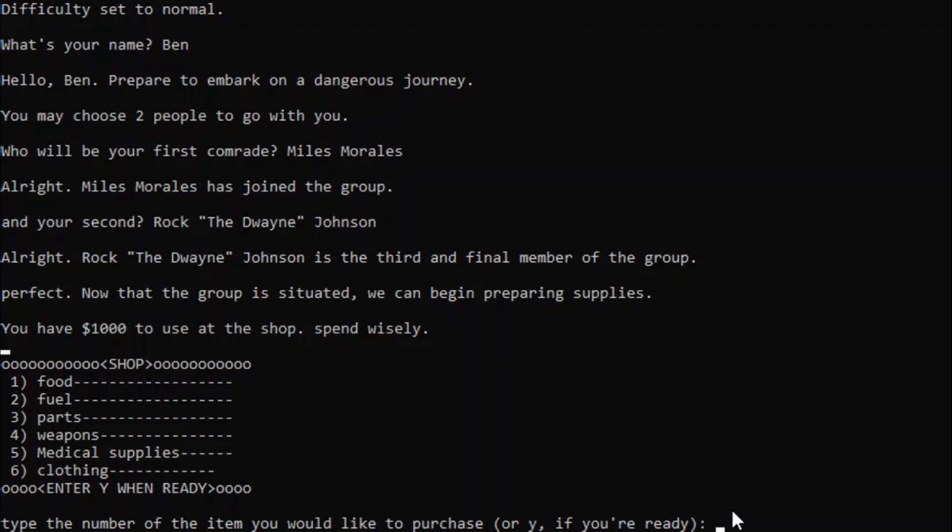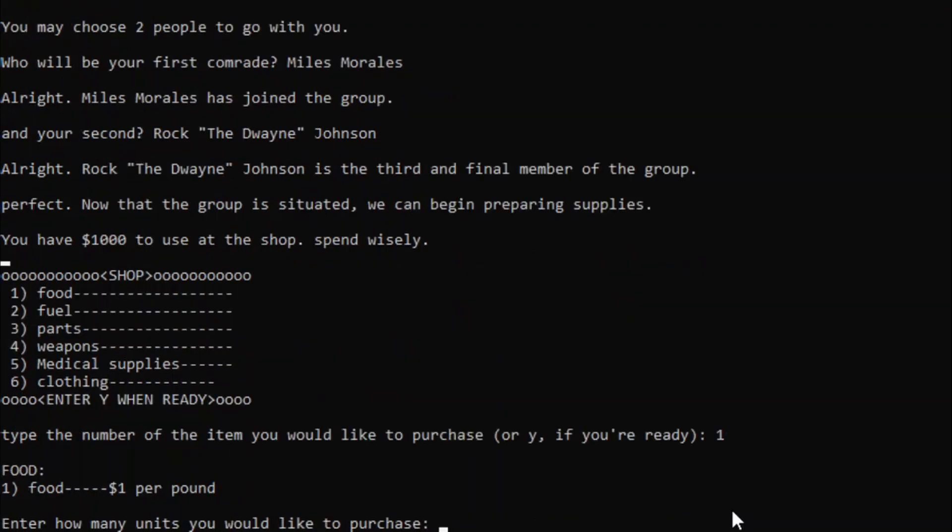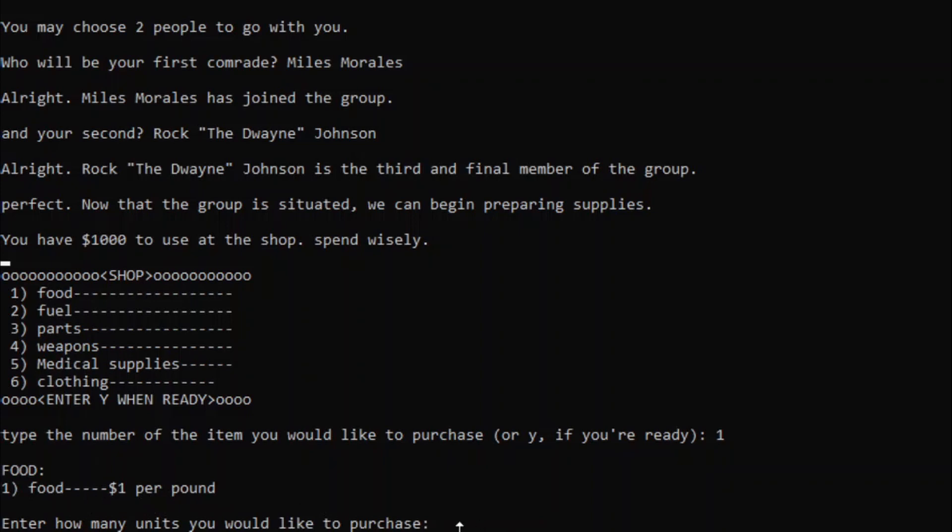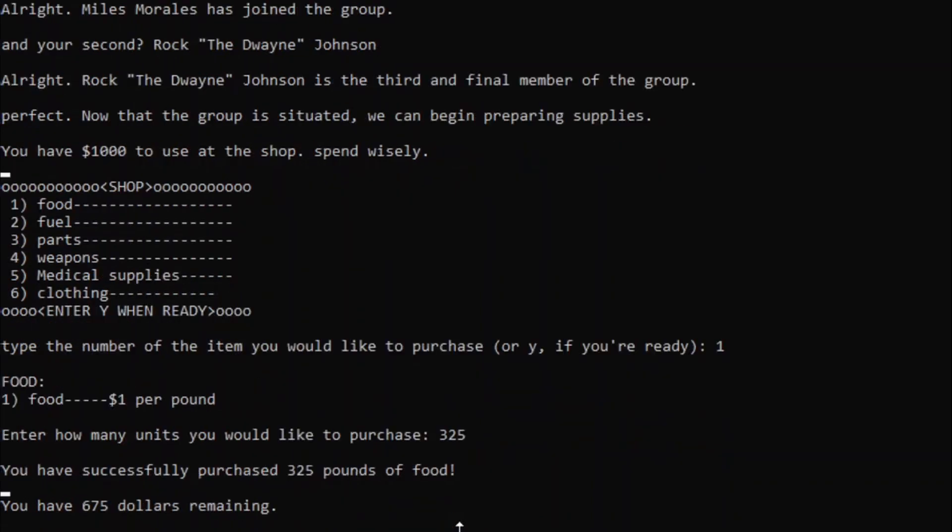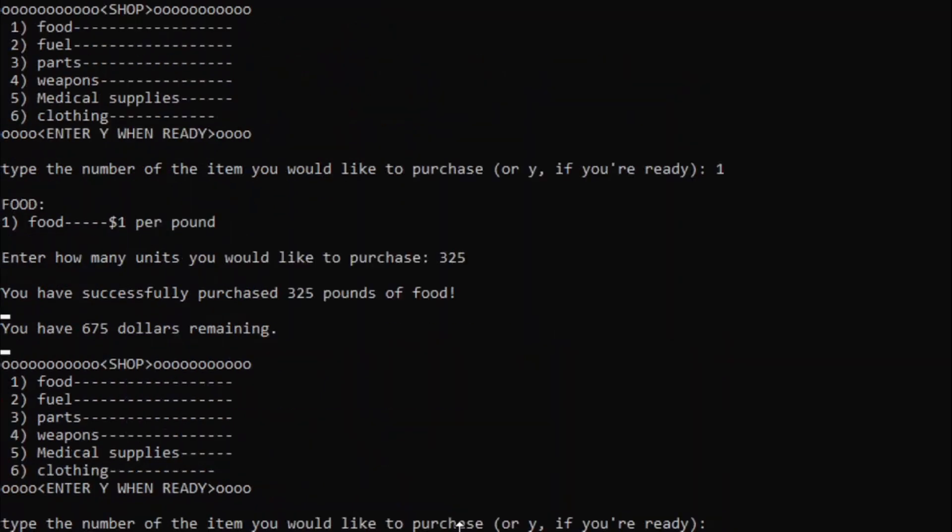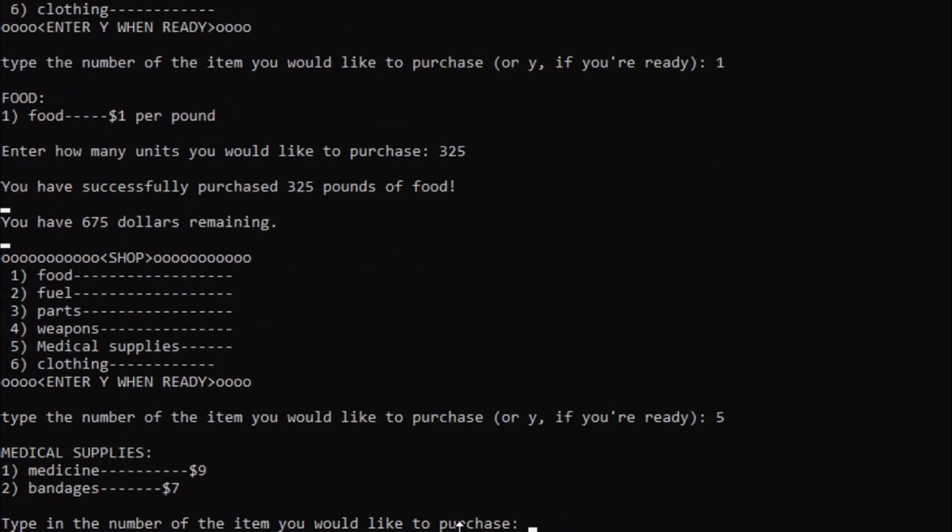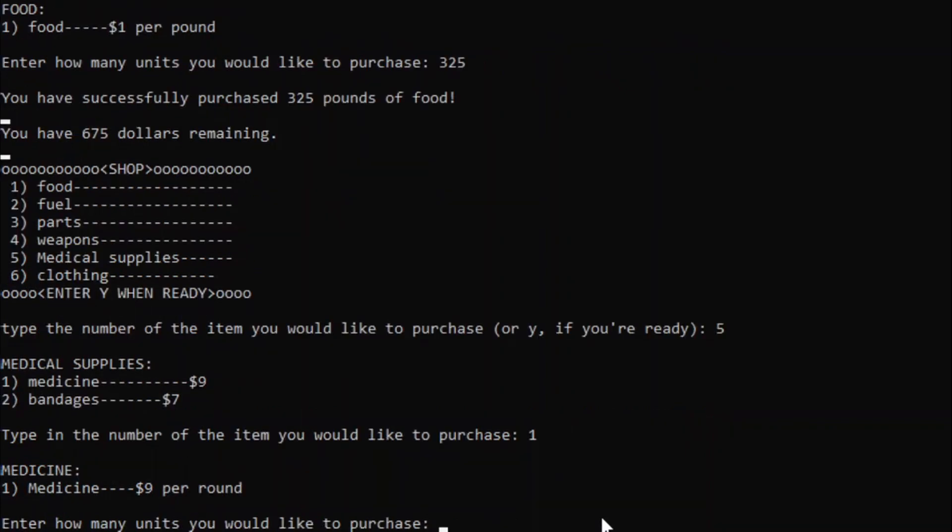The shop system is quite similar to the original Oregon Trail, from what I remember. You enter in a number of the certain category, and then you can purchase that value. I didn't actually look at the original Oregon Trail for making this game, just worked off of what I remembered. So yeah, type in the number of what you want to purchase, and then it opens up a little sub-menu, and then enter the amount of units you'd like to purchase. For some other categories, like parts or medical supplies, it opens up another menu of the other items under that category. For example, we've got medicine and bandages under that, so yeah.